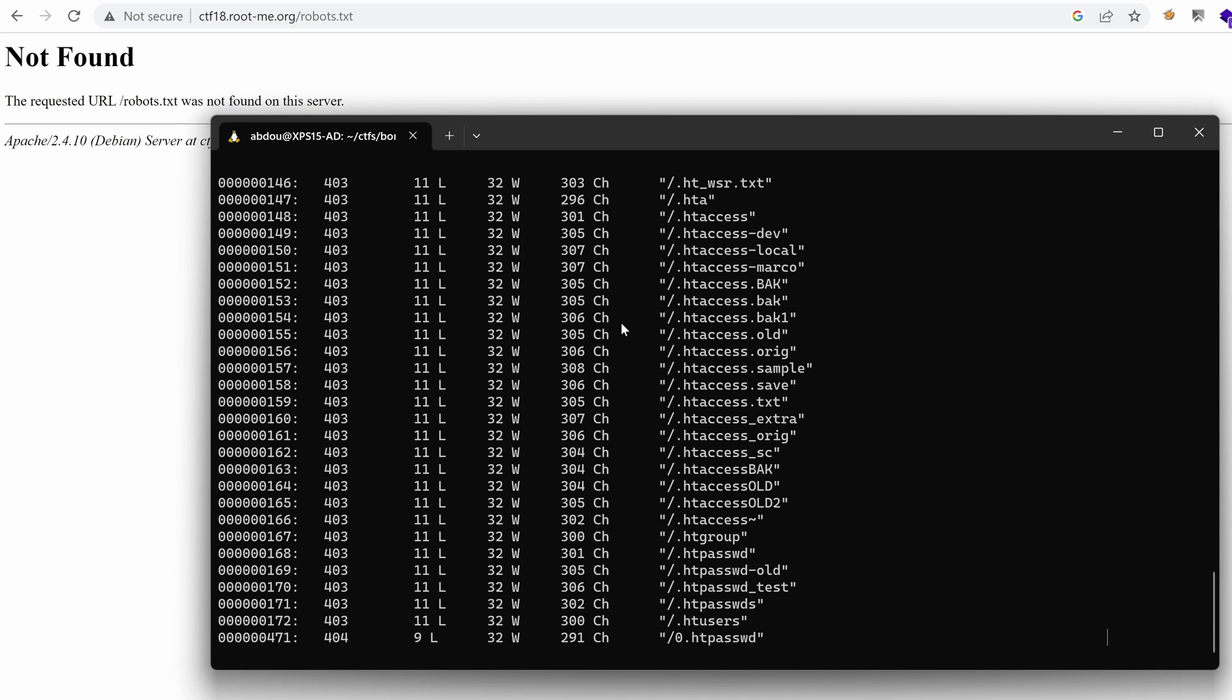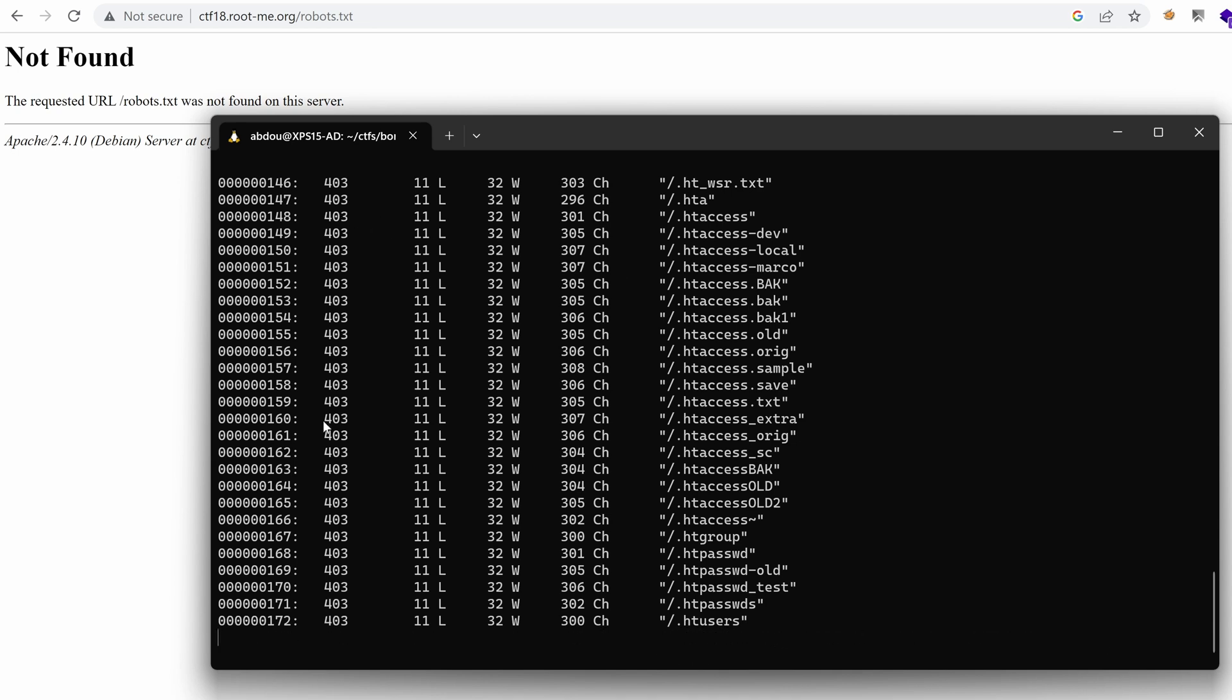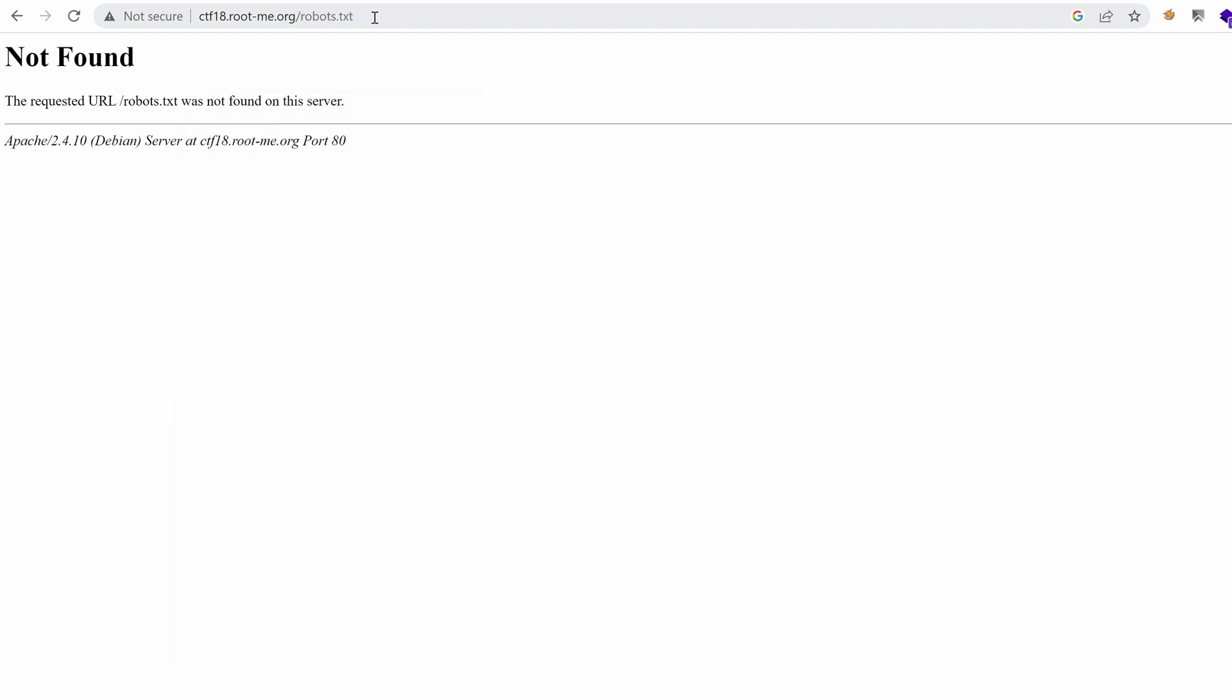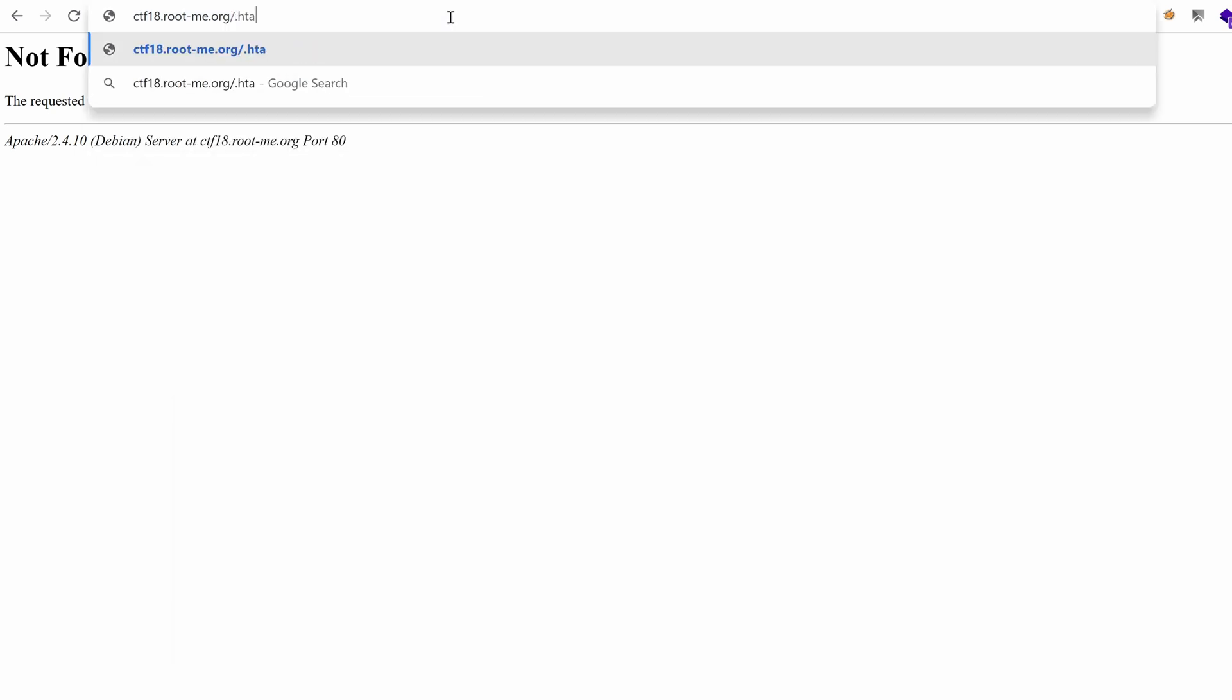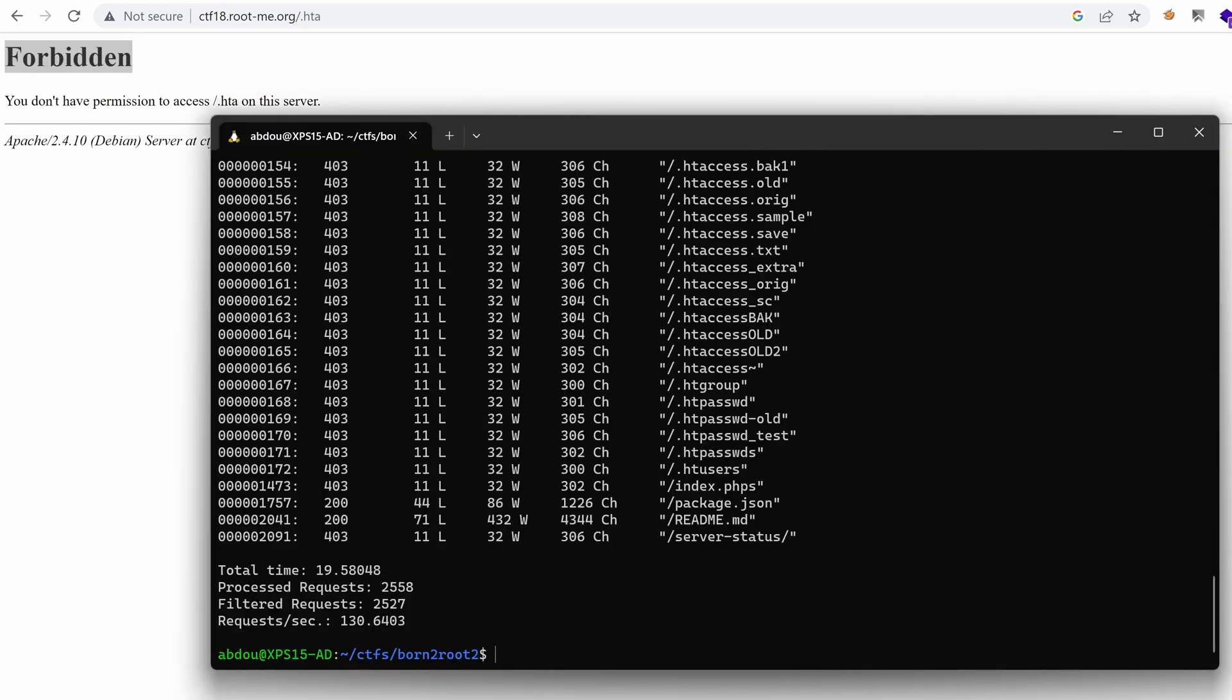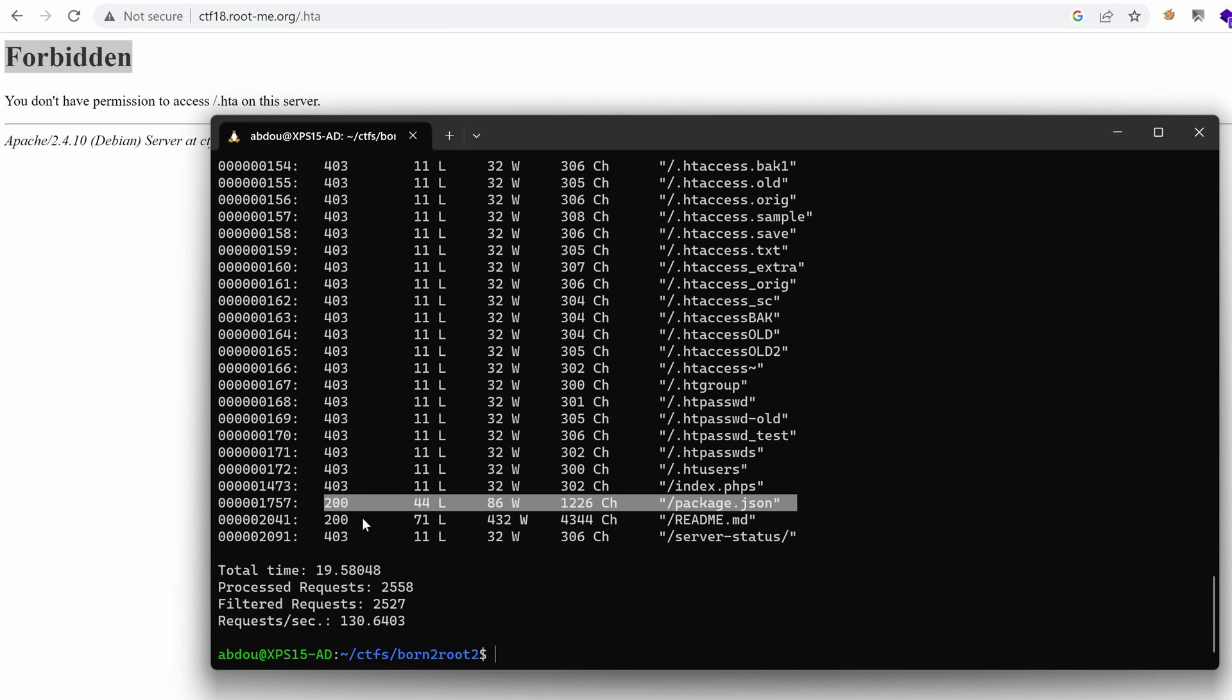And as you can see, it has spun out a lot of results that return 403, meaning forbidden. So let's take an example of .hda. Generally, Apache is configured to filter out those paths that contain .hda. So generally, this is what we will get, forbidden. So with that said, let's continue our enumeration. We see some files that return 200, package.json, and readme. Hmm. Seems interesting.